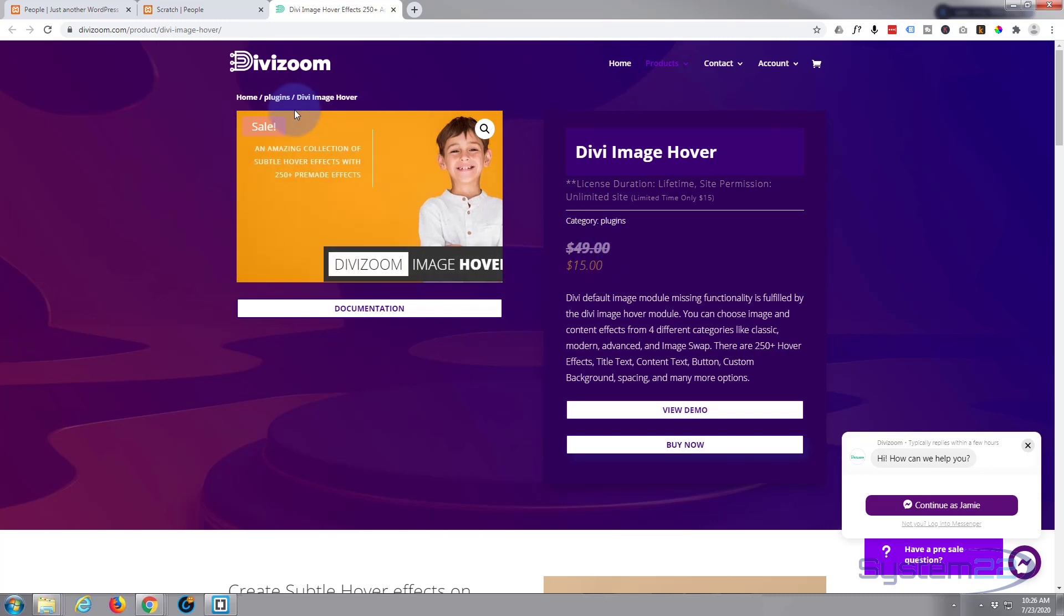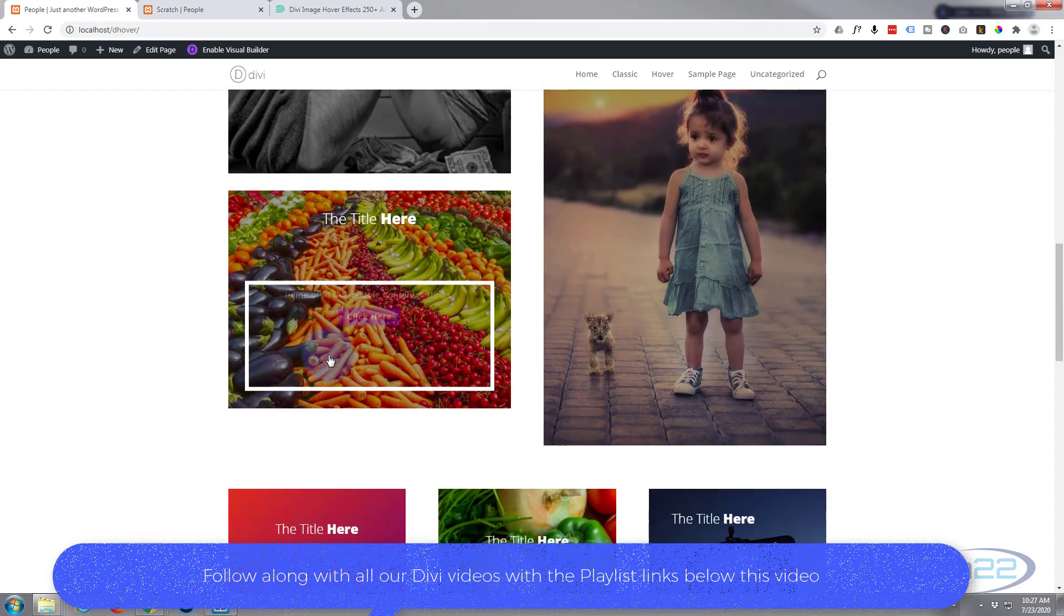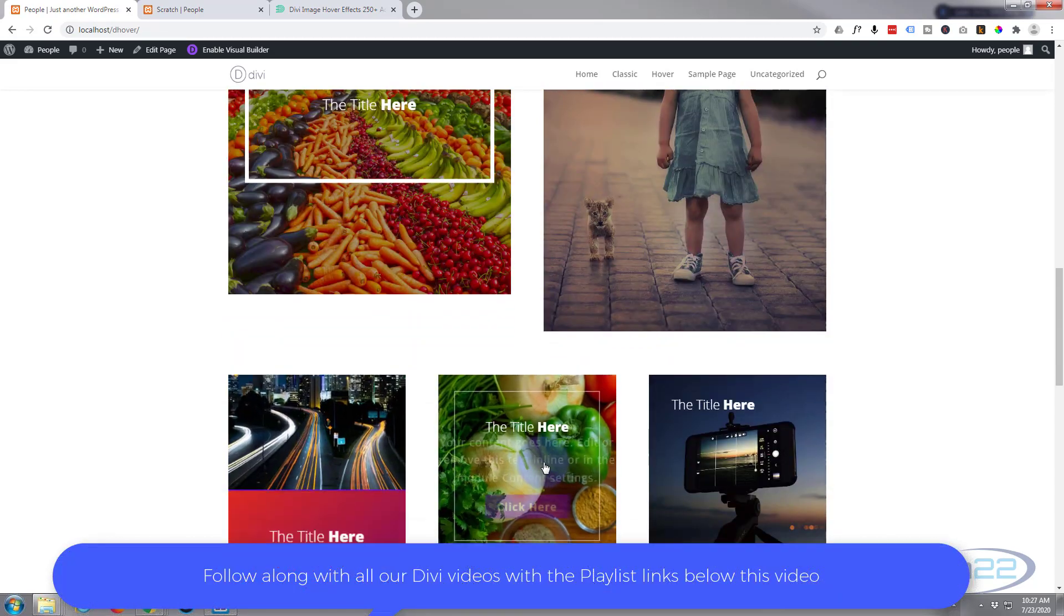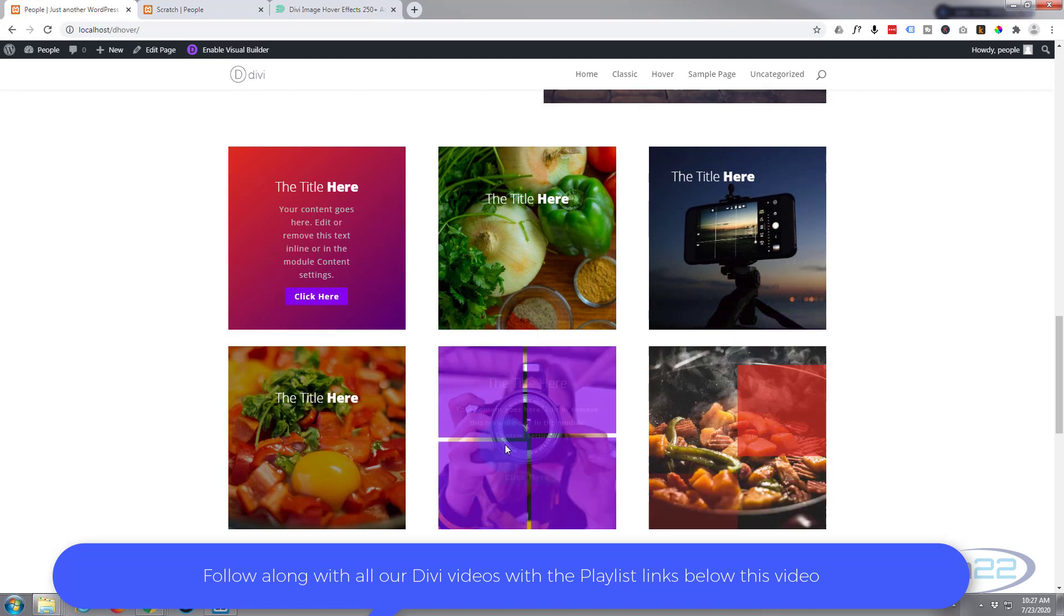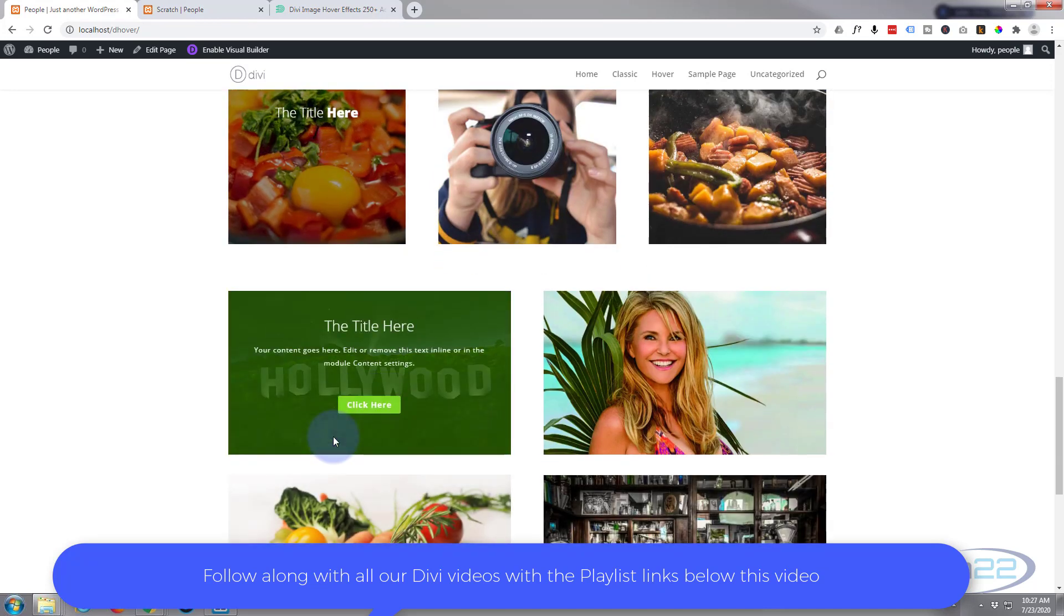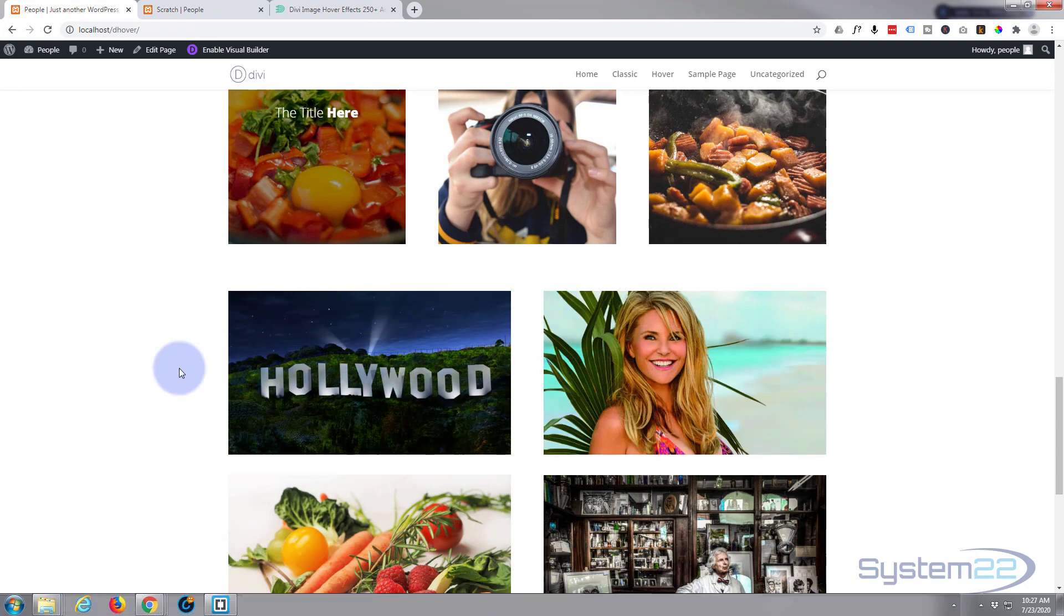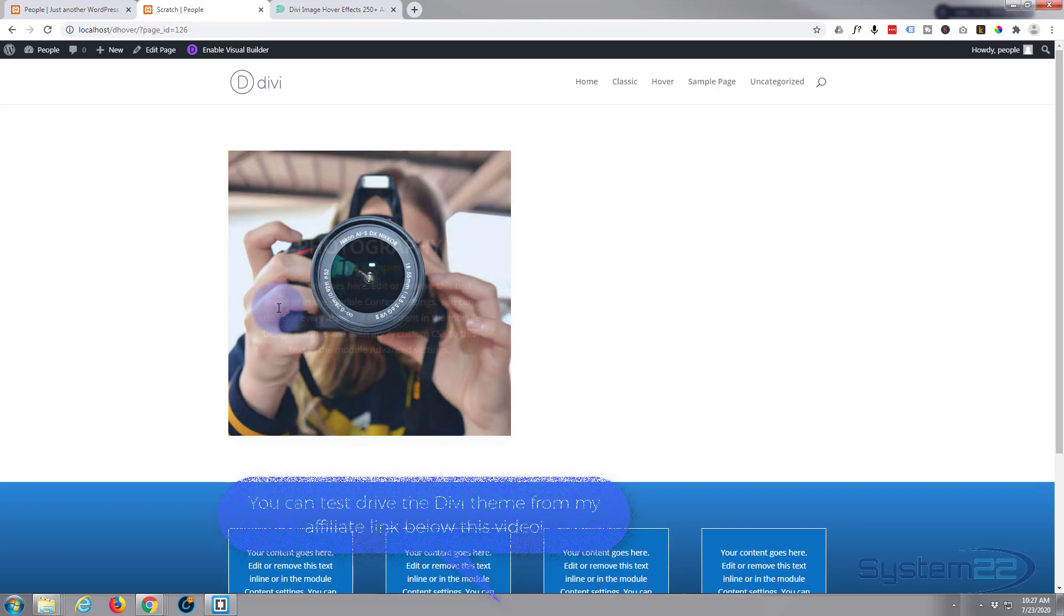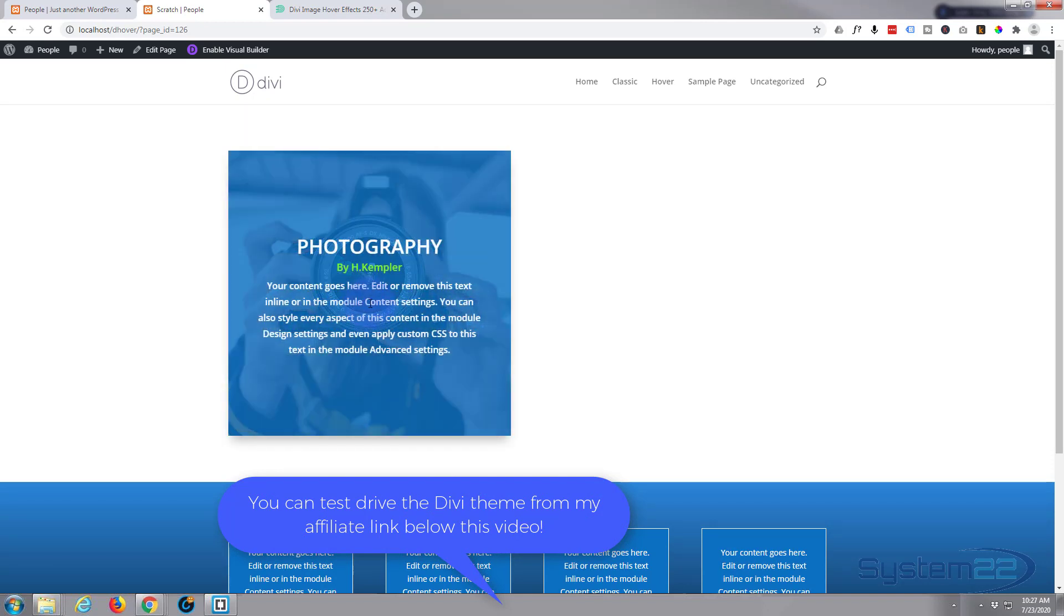At the moment Divi Zooms has this plugin going for $15 instead of $50. I'll put the link below the video. It gives you I think 250 different hover options. But if you can't afford the plugin or you don't want to afford the plugin and you want to build some yourself, you can do it with the Divi theme. We're going to build one today and this involves no coding—we're going to do this with everything that Divi has included with the theme.